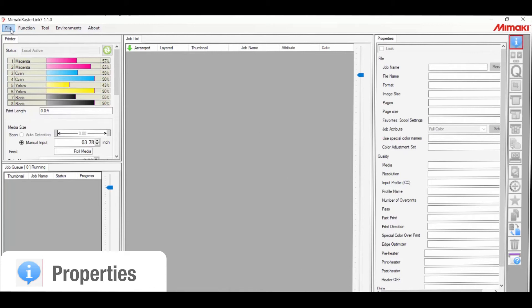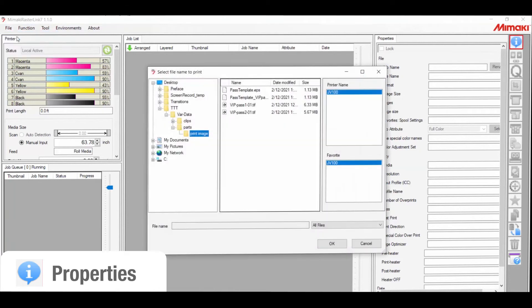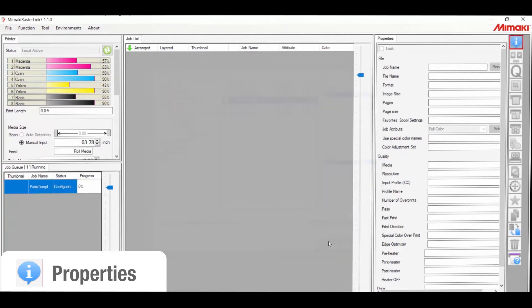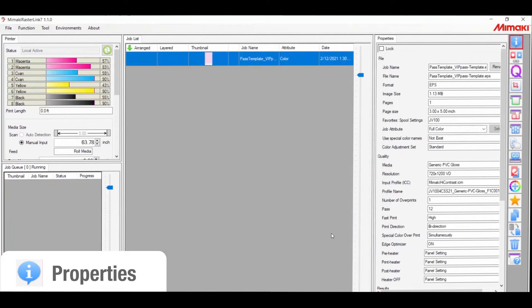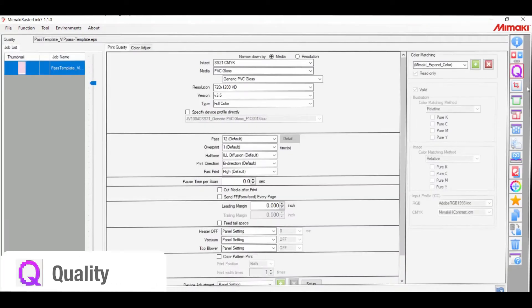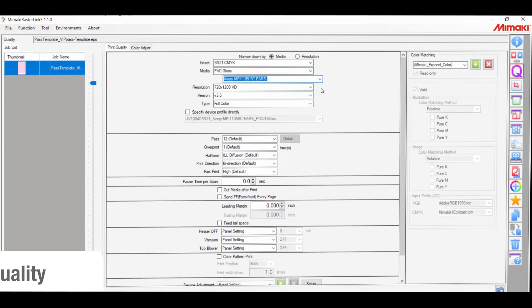To begin, all I need to do is load the template we created. After setting the profile and color settings, select the variable edit icon as shown below.